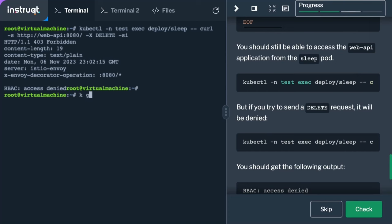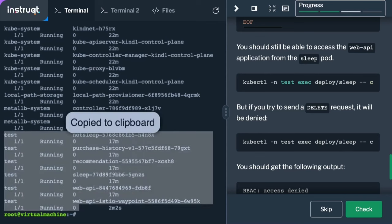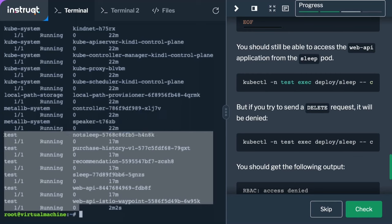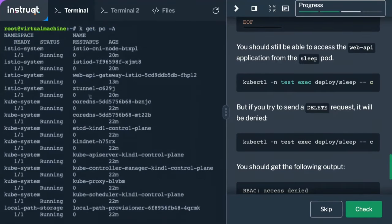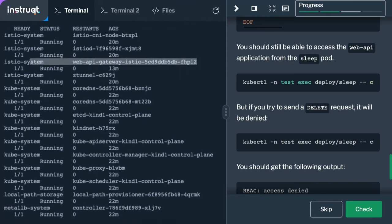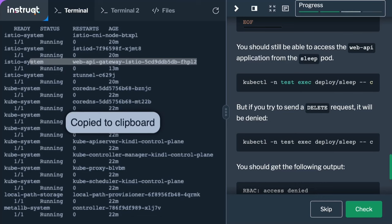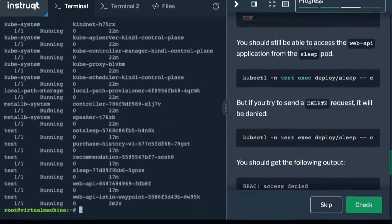Just to reinforce: you can look at this namespace and see there are no Envoy proxies injected into any of these workloads. You can see the Z-Tunnel deployed on a per-node basis, and you can also see the waypoint proxy that's been deployed to implement the layer 7 part. Everything is working exactly as expected.